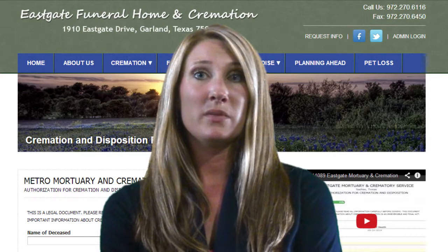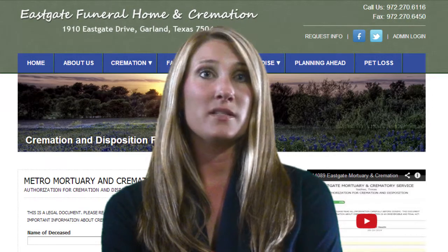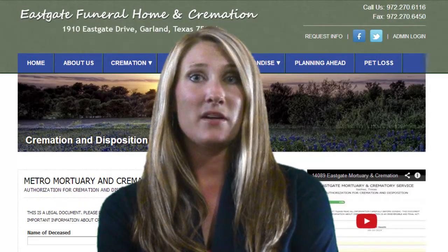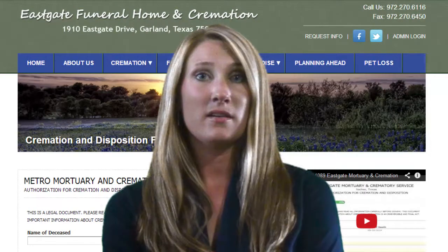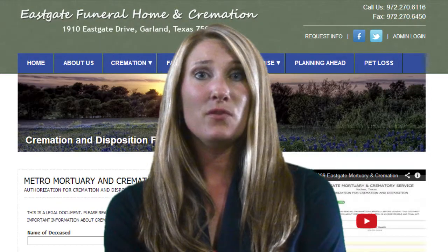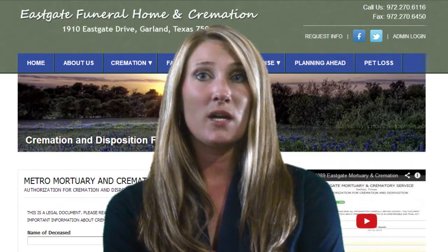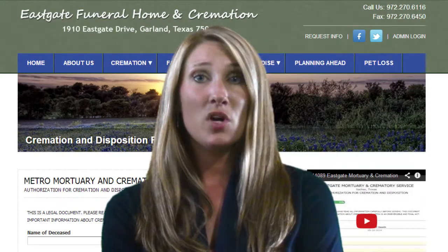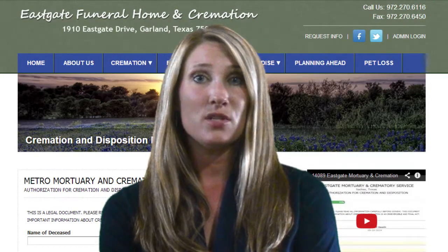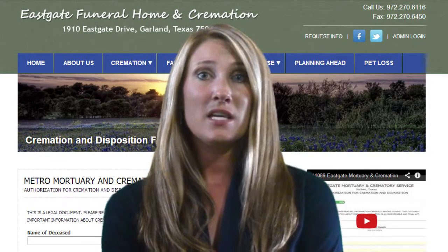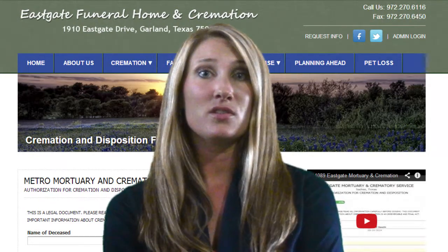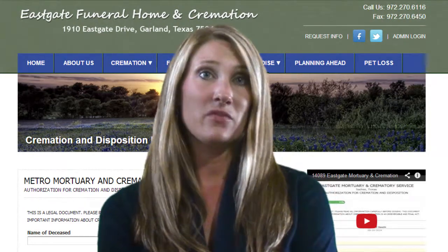This completes the entry process. You will be contacted by our staff shortly. Thank you for using our website and for using this guide. We hope it was helpful to you. Thank you for allowing us to be of service to you at this time of need.